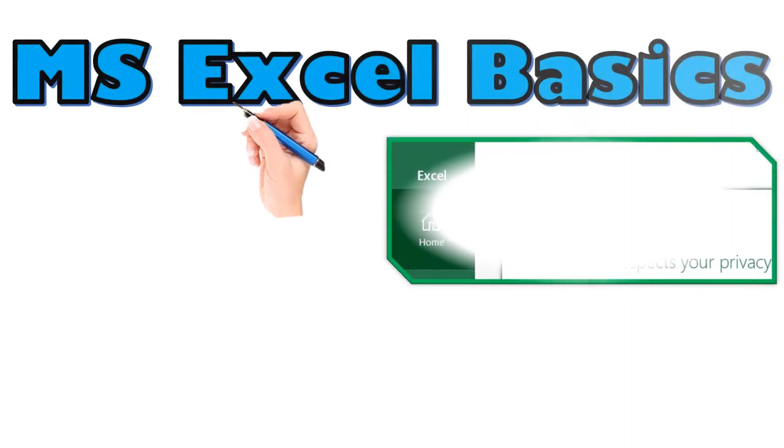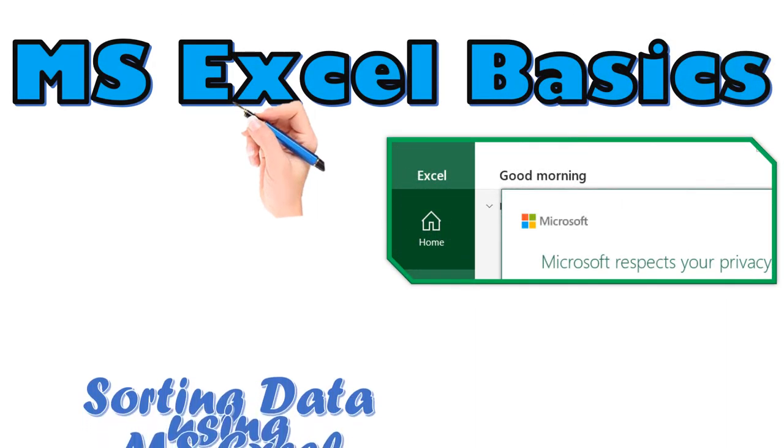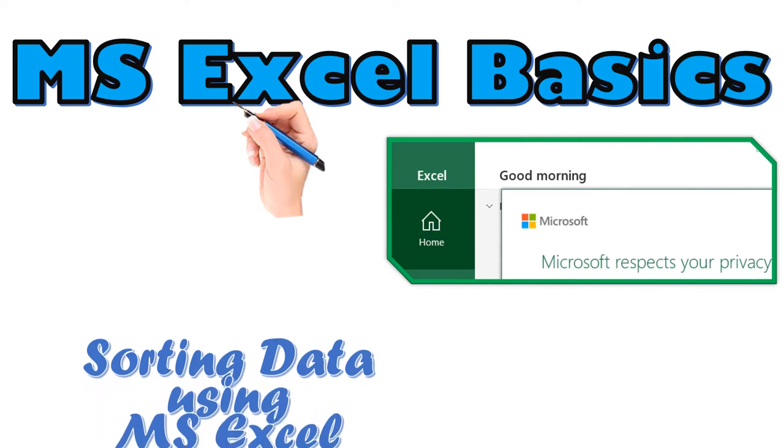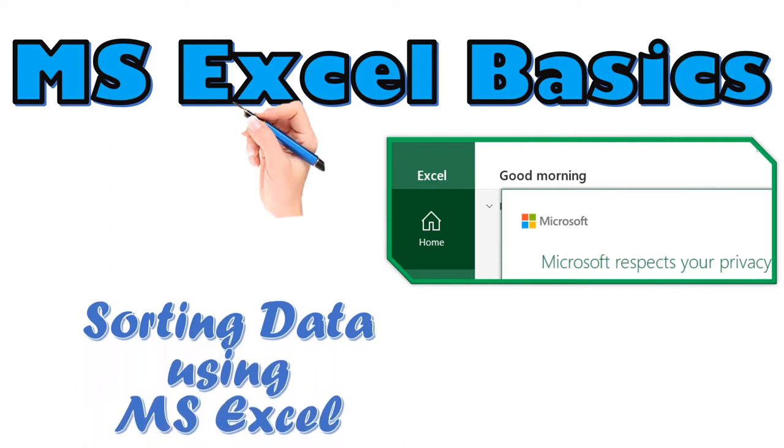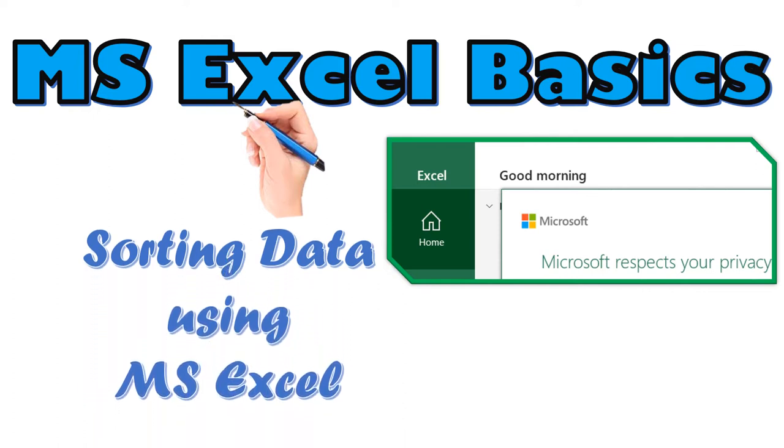This is the fourth tutorial on Microsoft Excel basics, and I will talk about sorting data using Microsoft Excel.